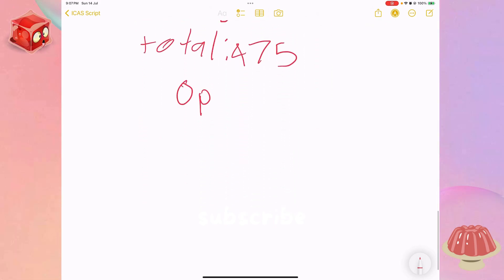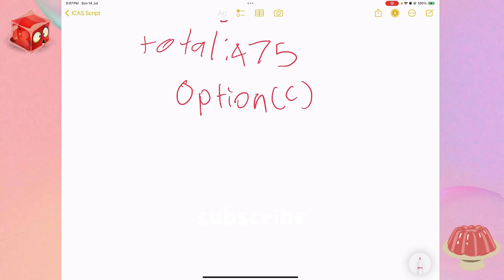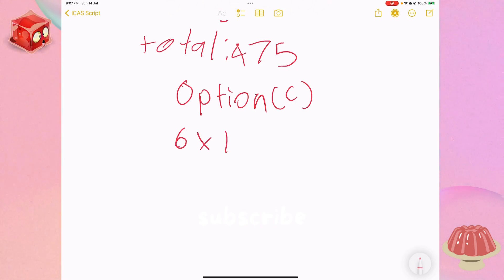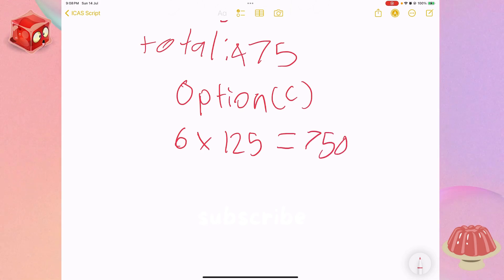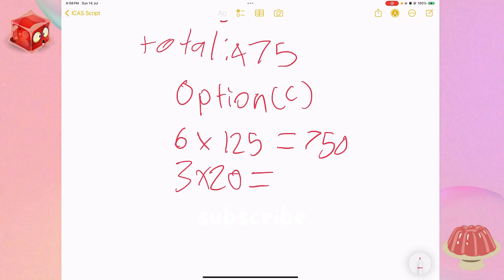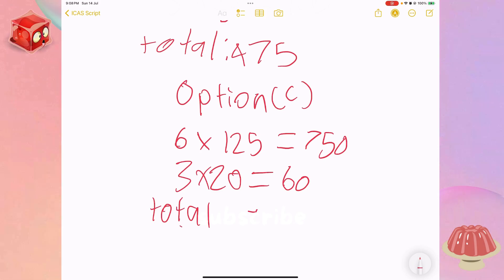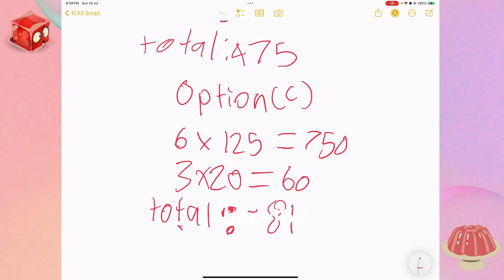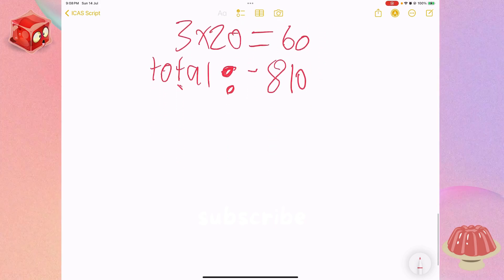Option C has six half cups, so six times 125 equals 750. And it has three tablespoons, so three times 20 equals 60. Our total for this one is 810. That's really close but not what we're looking for.